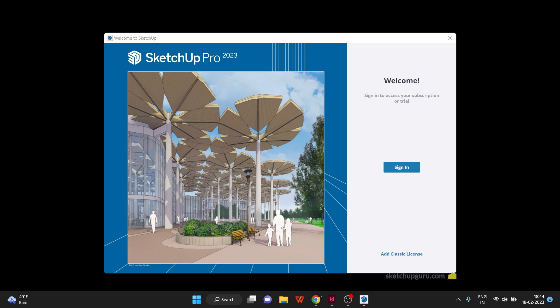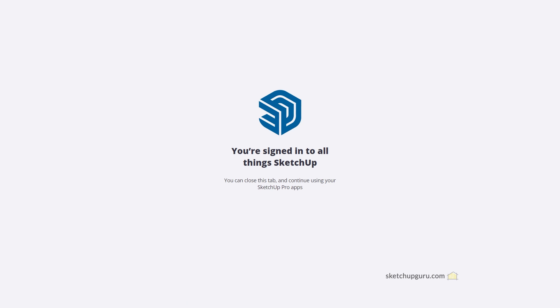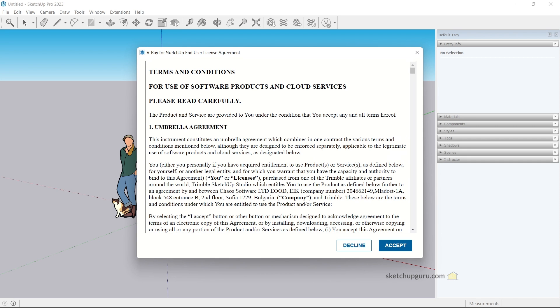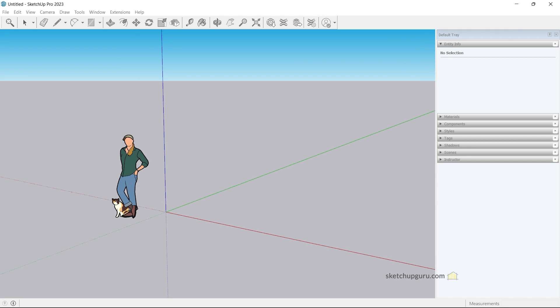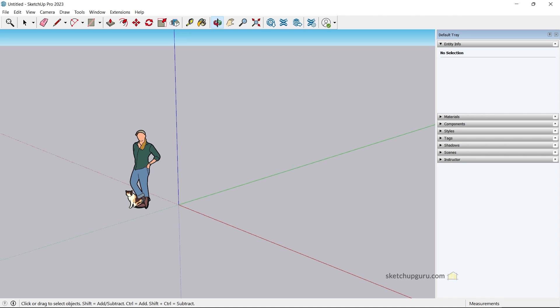Alright, so for the first time you open SketchUp, you would need to sign in with the same account that you bought SketchUp or you've used the trial license with. Let's click on sign in. Let's log in with our Gmail, and you can see that we've signed in successfully to SketchUp. Now let's go back to SketchUp, and now you can select the template here. Let's click on a simple meter template. Make sure to accept their terms and conditions for V-Ray for SketchUp as well.